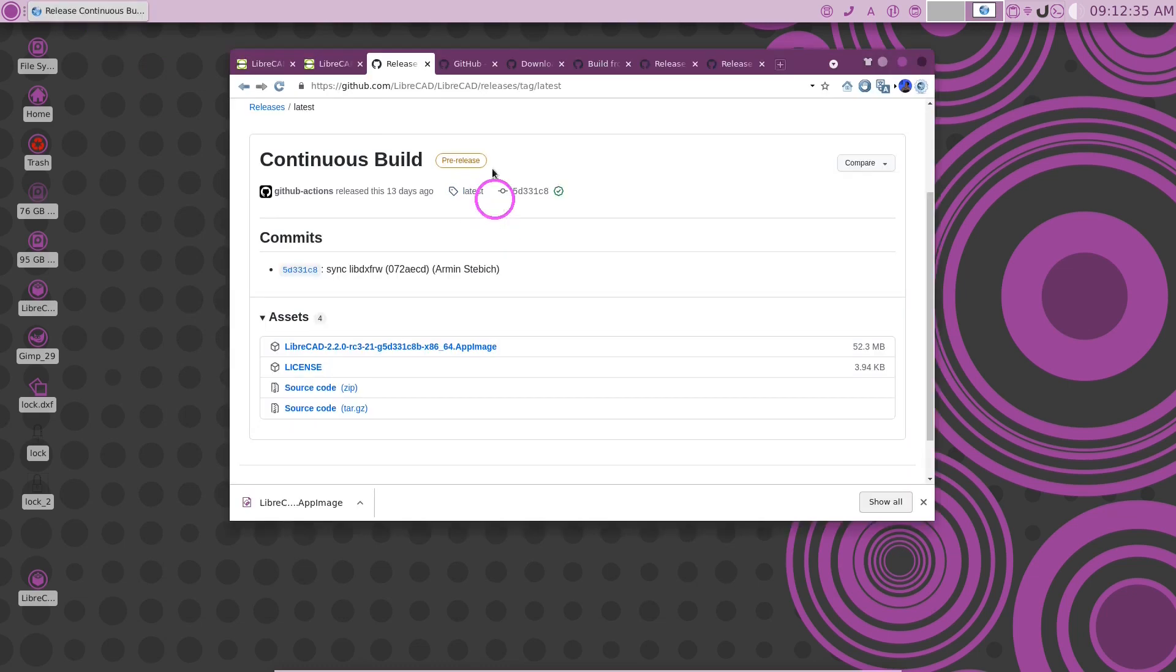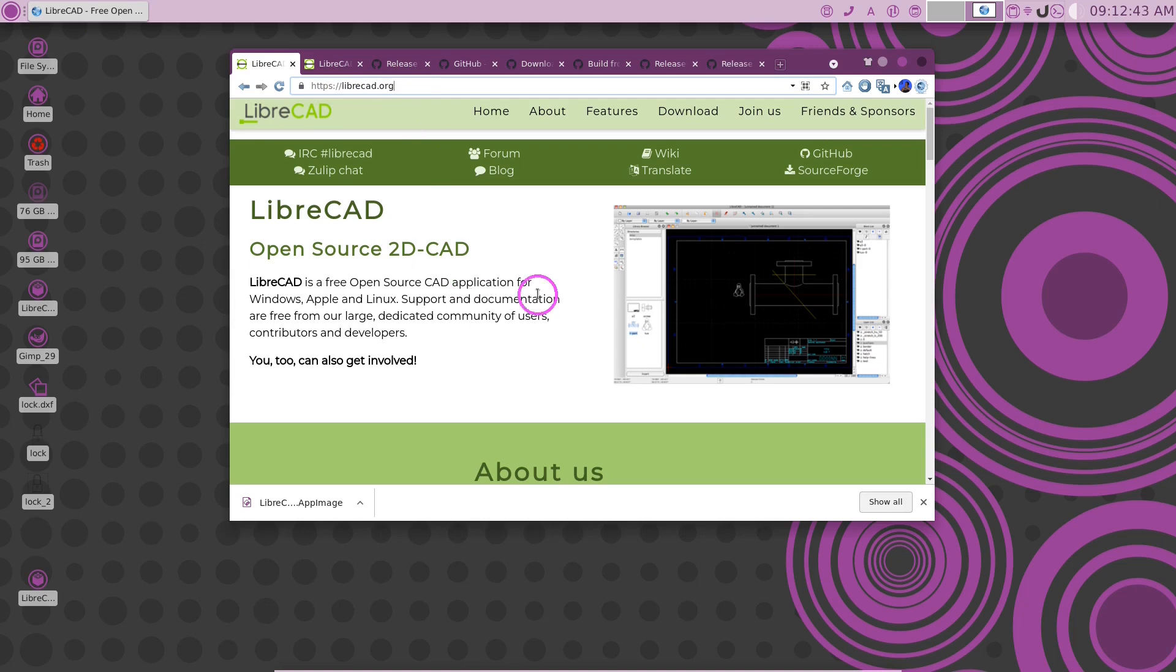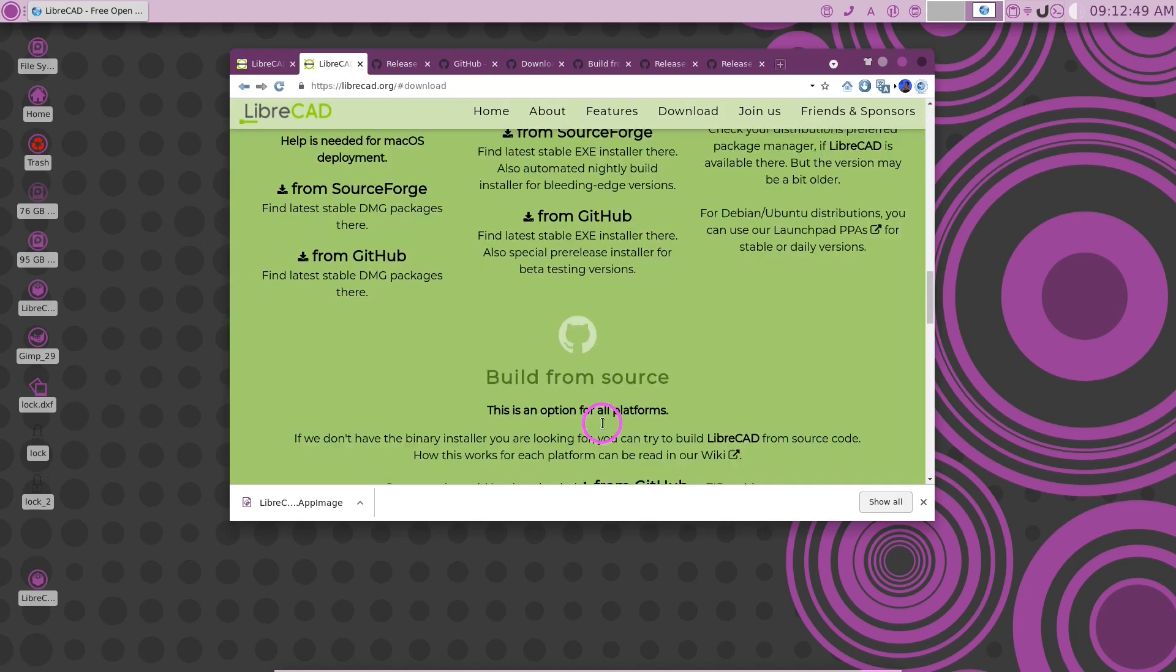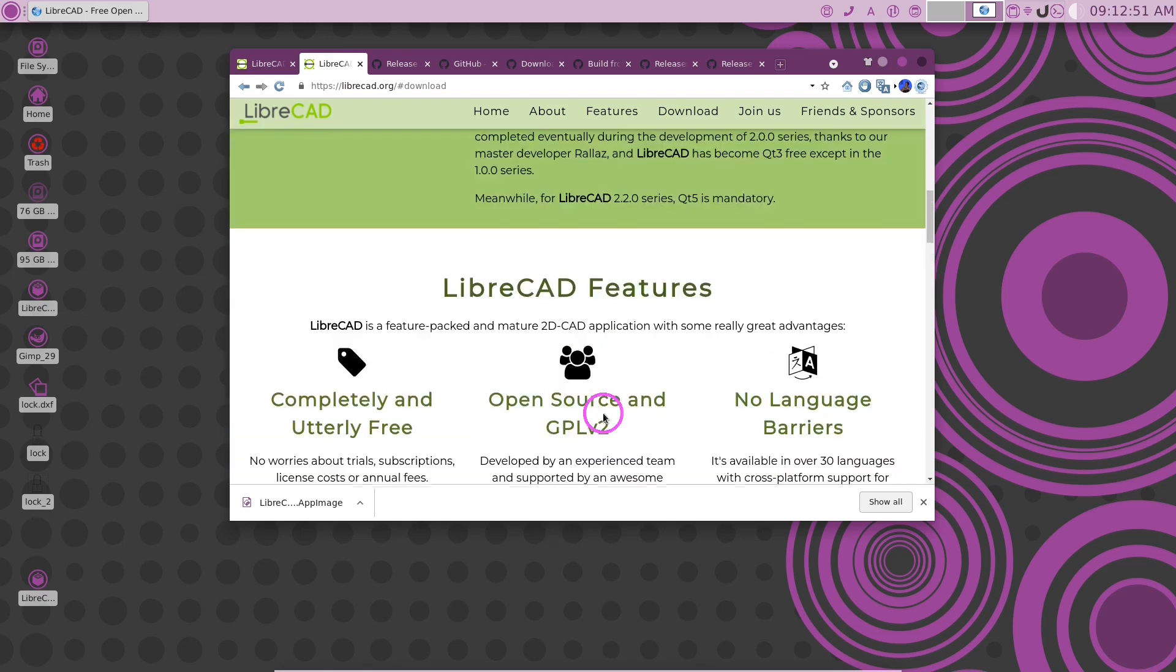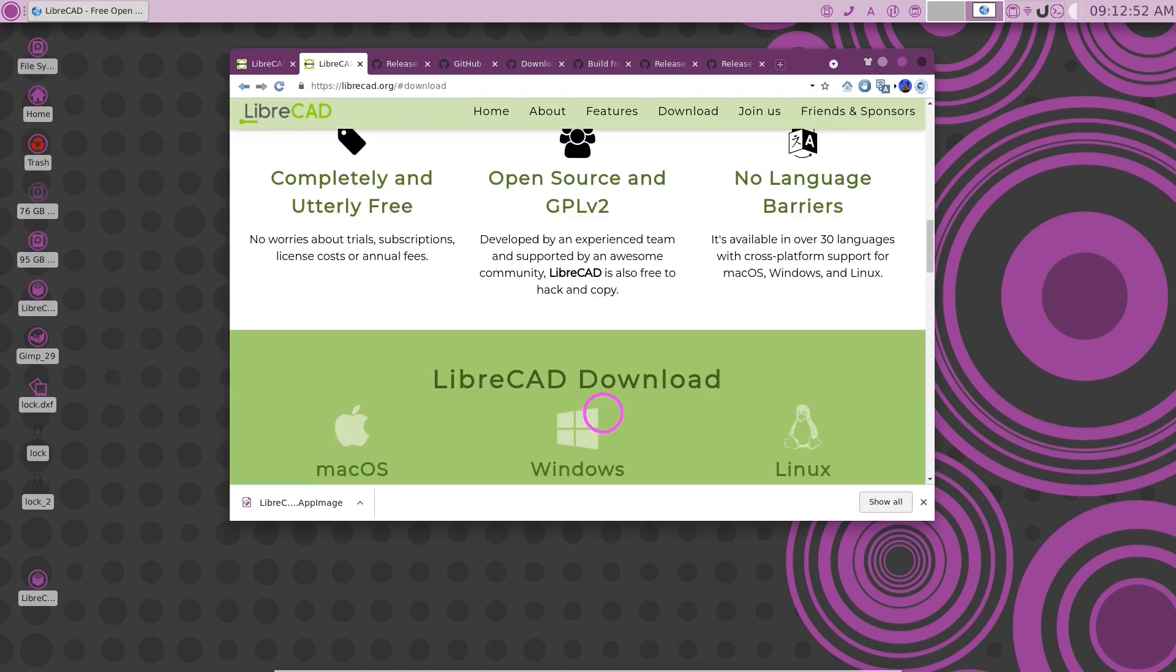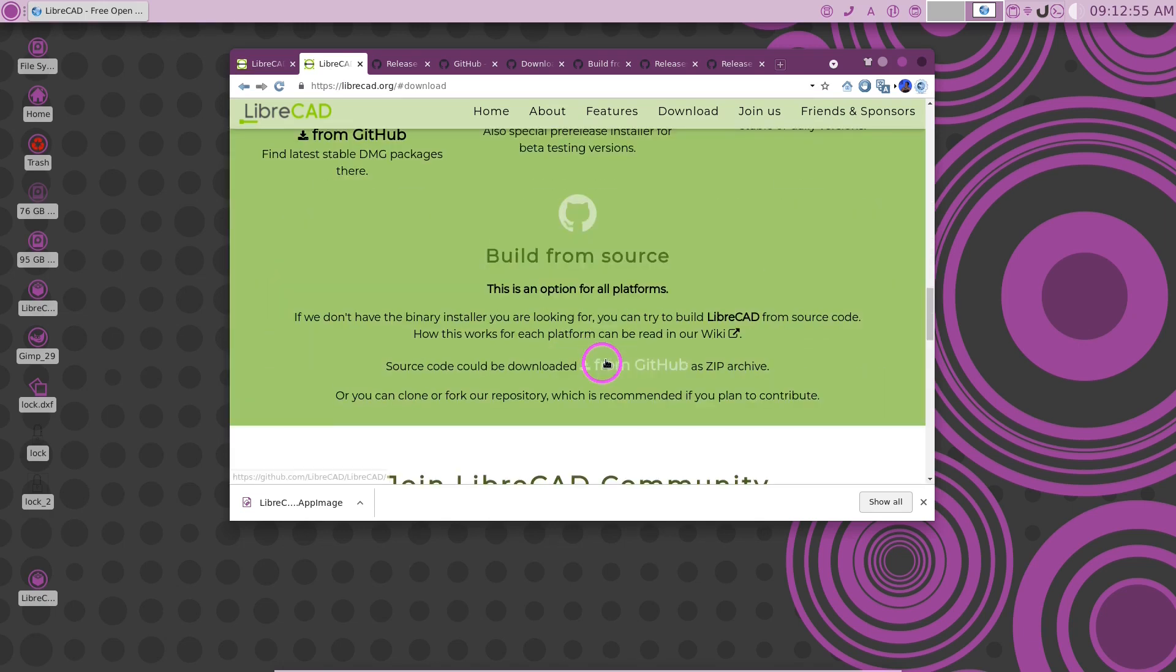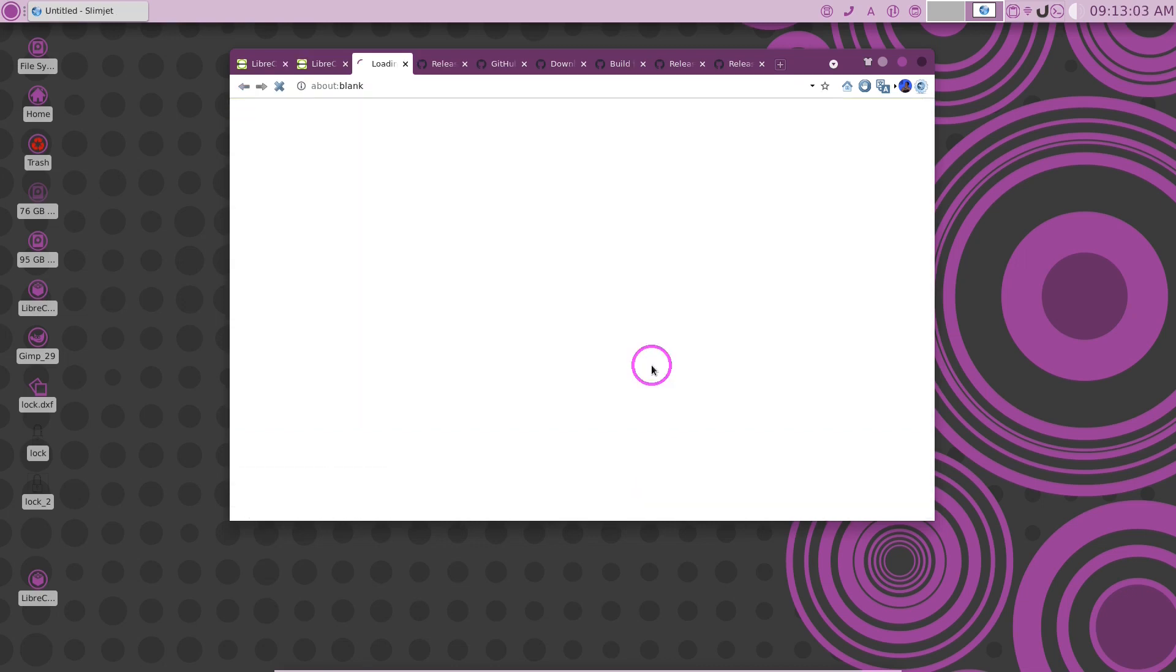So first thing you're going to want to do is go over here to LibreCAD website. You go to website, and then click on download, and we go to the download. Here at the bottom of the download page, it says build from source. It tells us we could get the latest archive from the GitHub here.